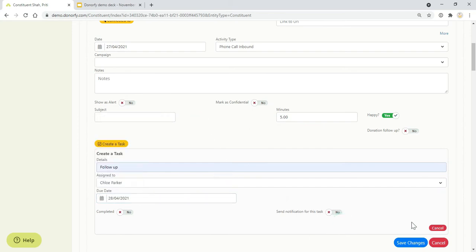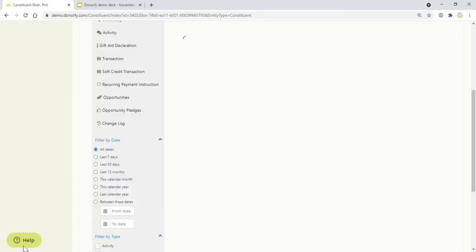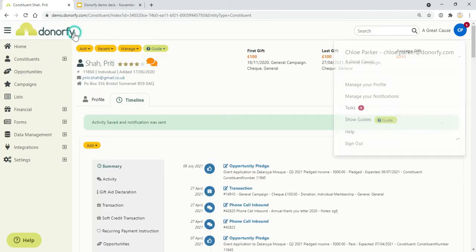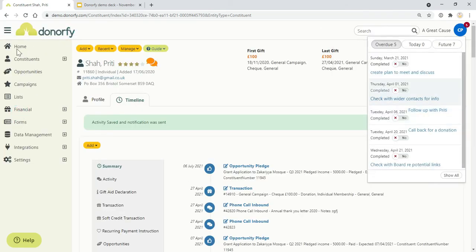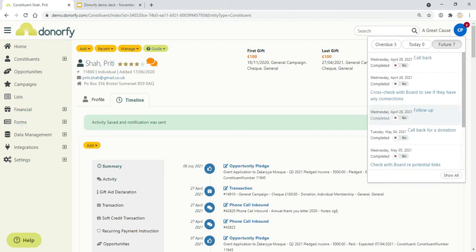Donorfy integrates with your email provider, whether you're using Gmail or Outlook. The notification for that task will be sent to you with a calendar invite that you can add to Gmail or Outlook. I can save those changes and the tasks will be added to my task list here at the top in Donorfy, so you're able to see all of your tasks that you need to do and tick them off when they've happened.